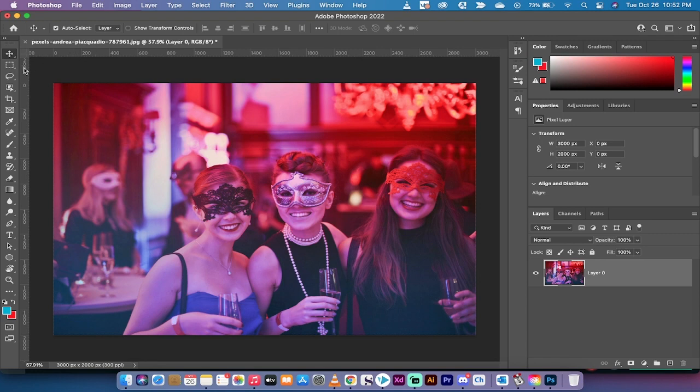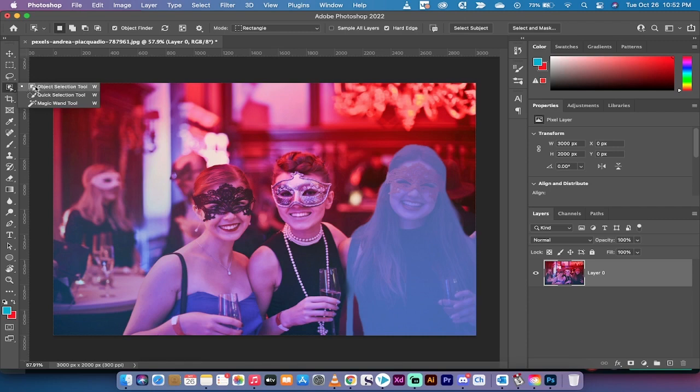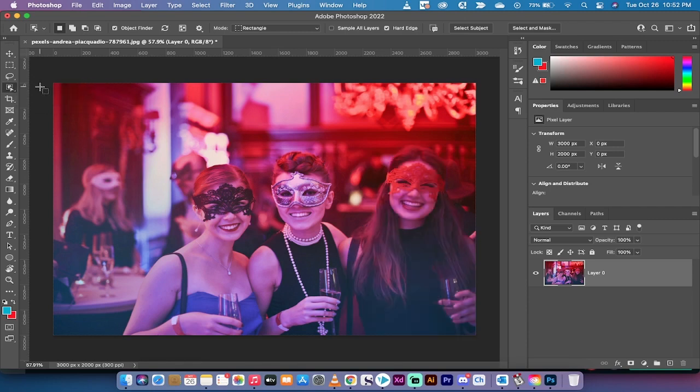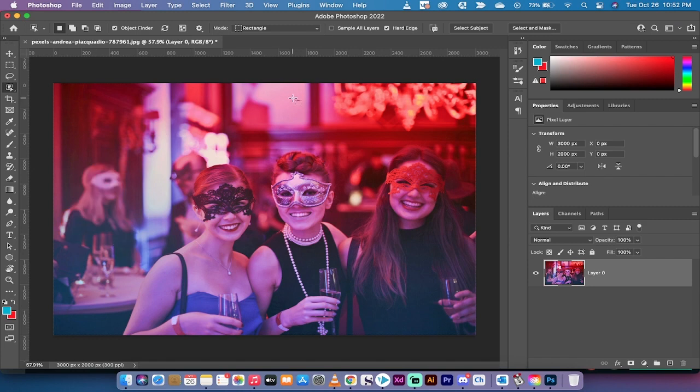I want to select one of them. Head over to the left side in your toolbar and left-click on object selection. You'll see it's already kind of doing it for me. It opens the object finder, and Photoshop is now finding objects in the image.